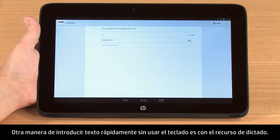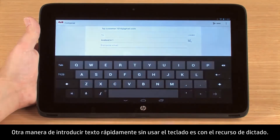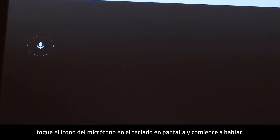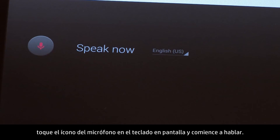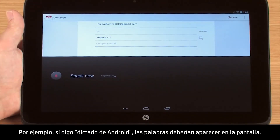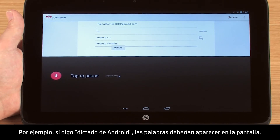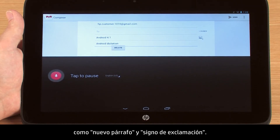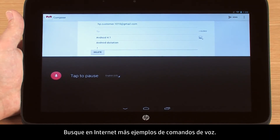Another way to quickly enter text without using the keyboard is by using the Dictation feature. To activate Dictation, touch the microphone icon on the on-screen keyboard and begin speaking. For example, if I say Android Dictation, the words should appear on the screen. There are also several voice commands to help you compose text, such as New Paragraph and Exclamation Mark. Search the web to find more examples of voice commands.